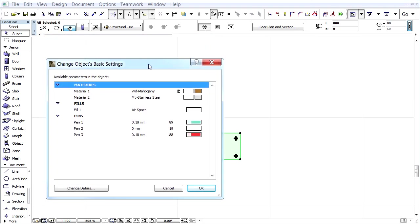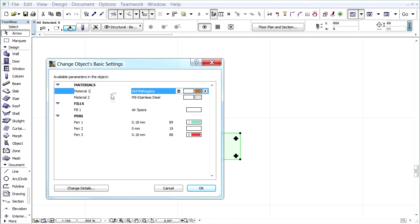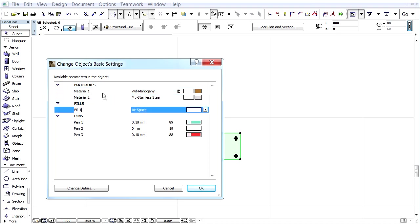This brings up the Change Objects Basic Settings dialog with the available parameters of the object. Here we can change the New Objects default Materials, Fills and Pens.